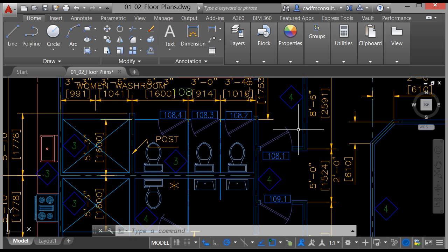This course covers the latest version, AutoCAD 2016, and will take you through an introductory set of exercises and lectures to get you used to the product and get you using AutoCAD on a day-to-day basis, being much more proficient with it.